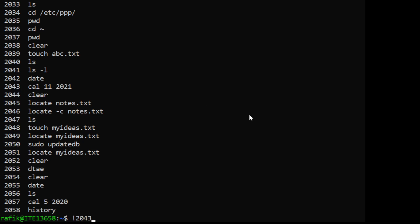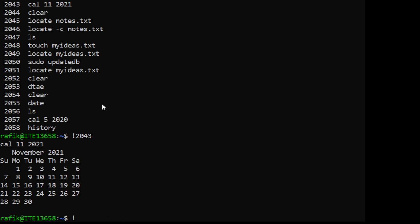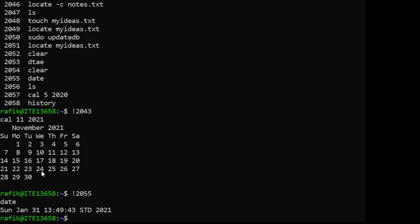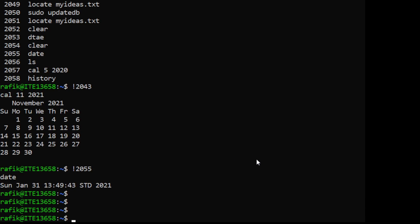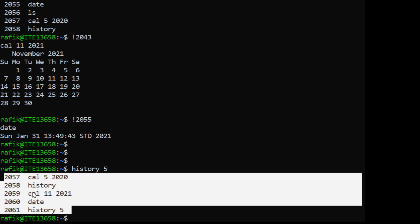When you use exclamation point and a history number, that command will be re-executed. For example, using the number for 'date' will re-execute the date command. If you want to display only the last five commands from the history, you can use 'history 5' - this will display the last five commands typed.